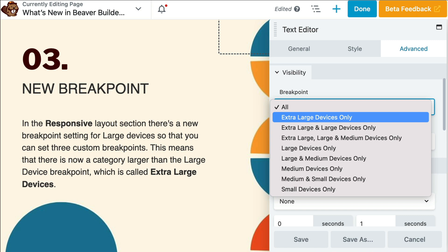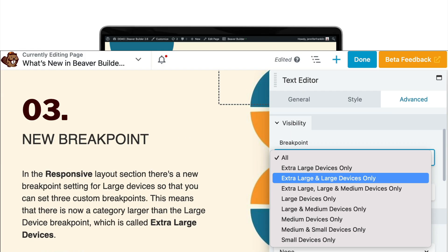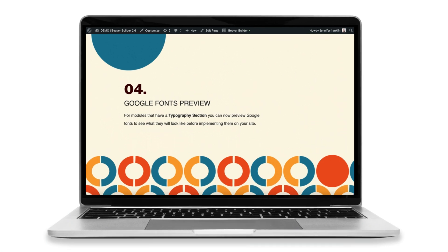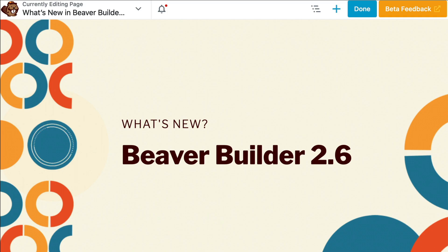Note that when you update the plugin to version 2.6, any devices set to large only will be automatically switched to extra-large and large devices. The next new feature is that you can now preview Google fonts from the typography section to see what they will look like before implementing them on your site.